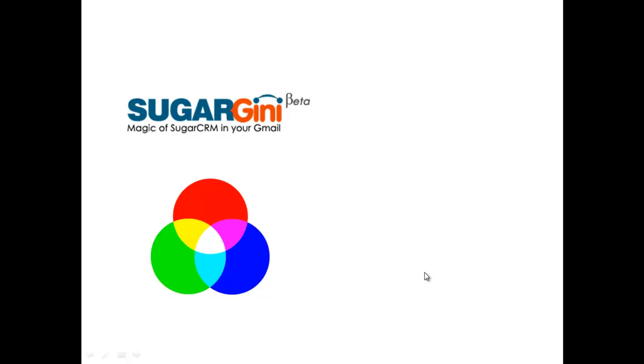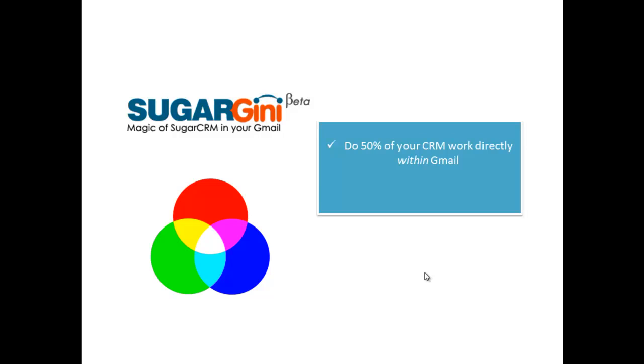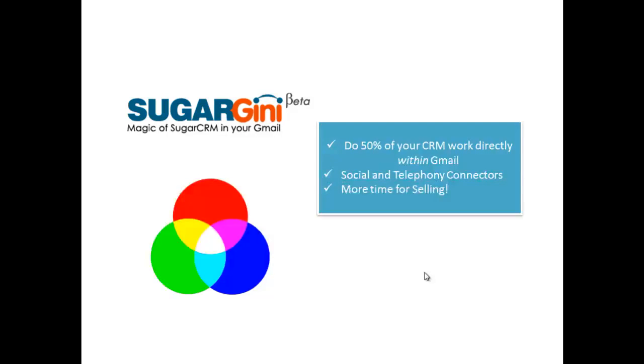Hi, this is Brian. Let's talk about Sugar Ginny. Sugar Ginny gives you the power of Sugar CRM directly within your Gmail. It allows you to do 50% of your CRM work directly within your Gmail. It has social and telephony connectors which give you a lot more time for selling.